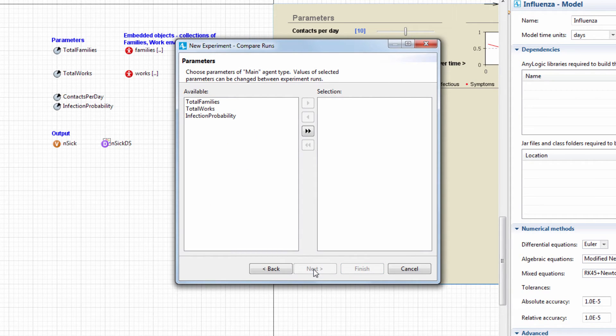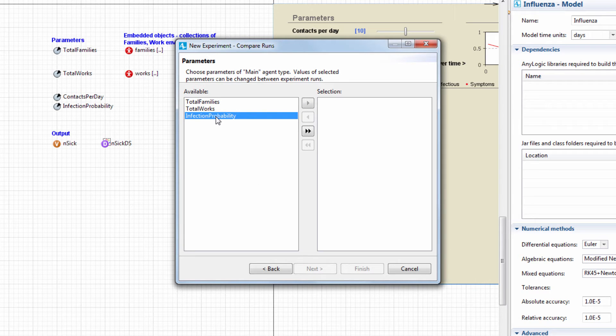Now, we need to set the experiment parameters. We'll use the Infection probability parameter only, so we select it in the Available list and add it to the experiment by clicking the Add button.